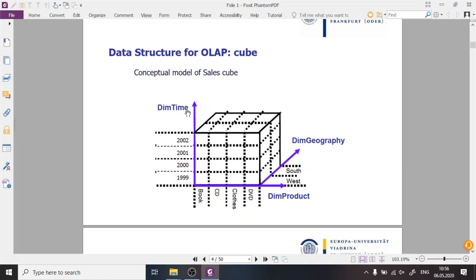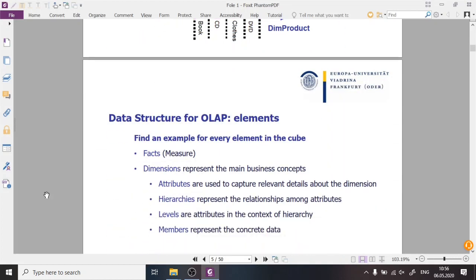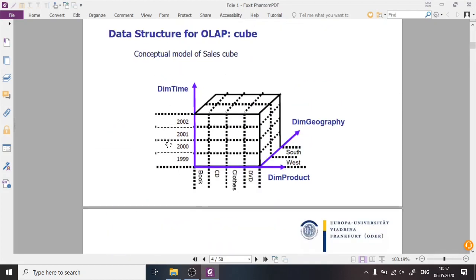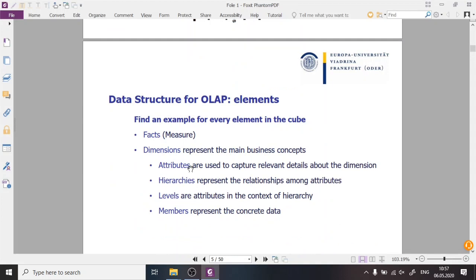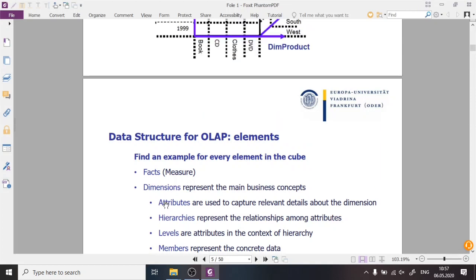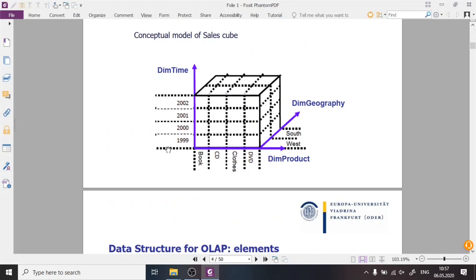Attributes, for example for the time dimension, would be years, months, days, and hours. These are types of elements that are part of the dimension. These elements are always organized, and the name of that organization is called a hierarchy. Often the name of the hierarchy is the same as the name of the dimension. The time hierarchy organizes the attributes of the time dimension into levels.